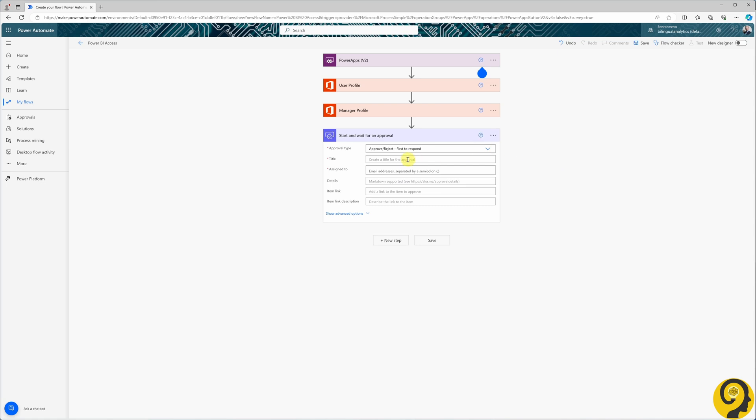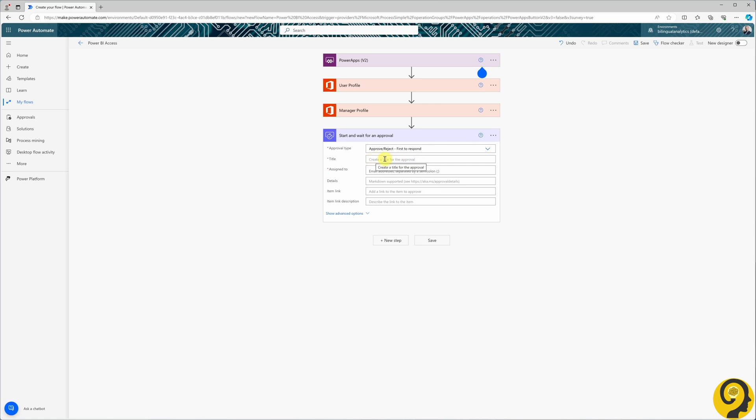Approval title. I prefer a clear and descriptive title to speed up the process for managers. Therefore, I use BILA report access request and pick up the requester name by relying on the display name attribute from a previous step.